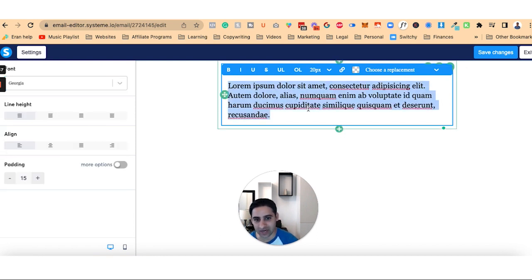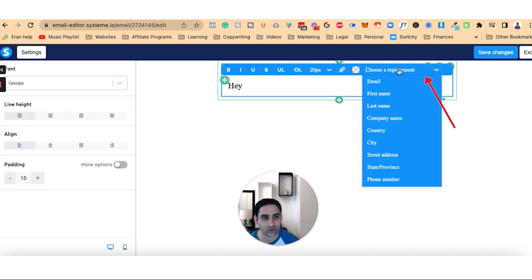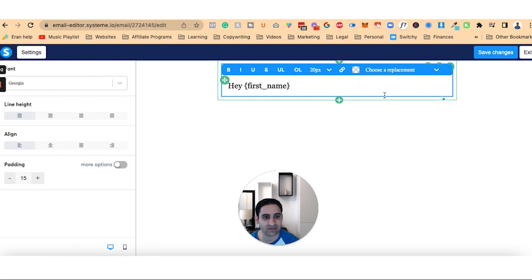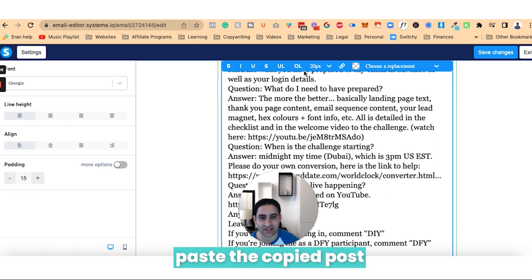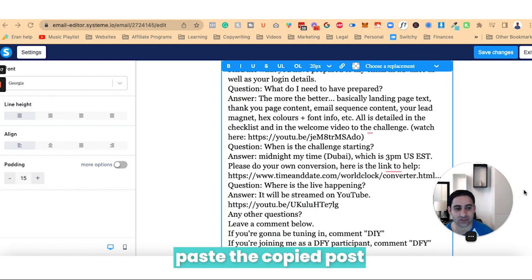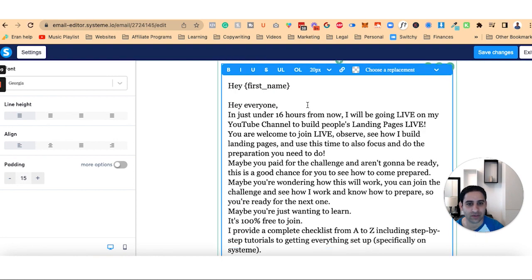Then I'm going to highlight it, control A, click on choose replacements, first name, click enter, enter. And then I'm going to paste in everything that I just got from Facebook.